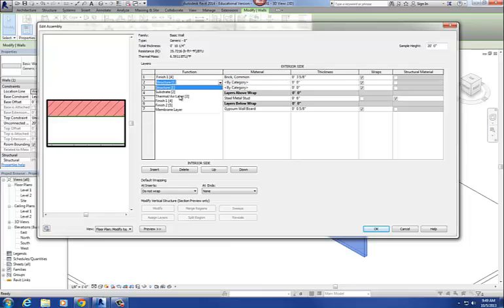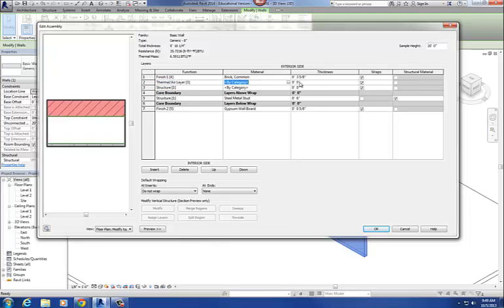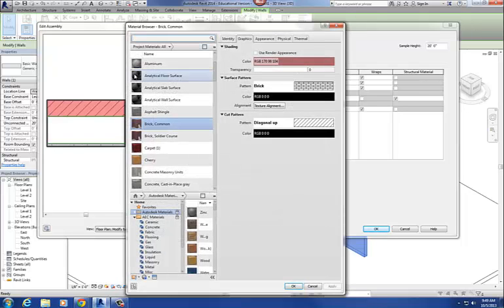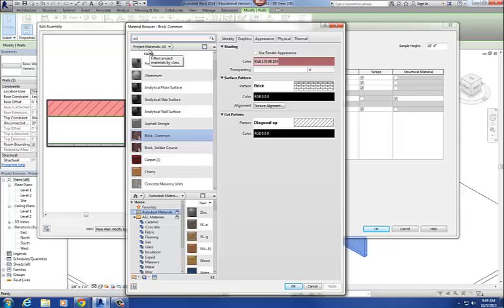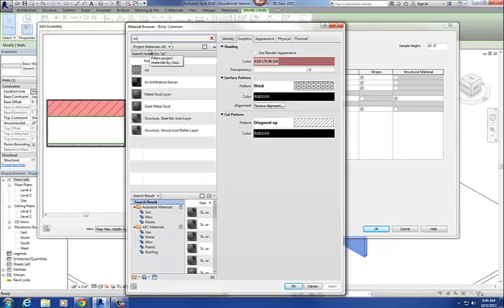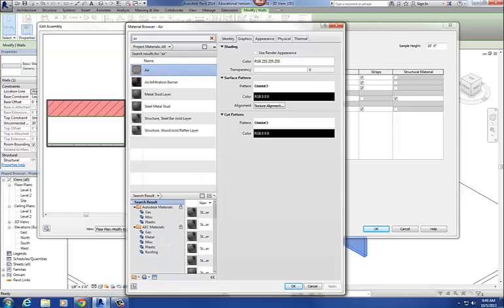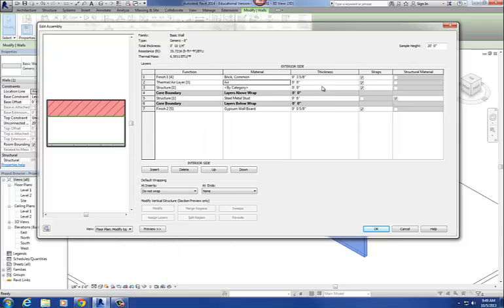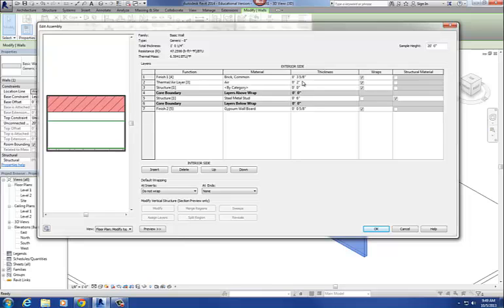Then I'm going to have an air space, so I'm going to call that a Thermal Air Layer. I'll go to a material and just type in 'air' — and there it is. Even something like air you'd call out as a material. I'm going to give it a two-inch air space.